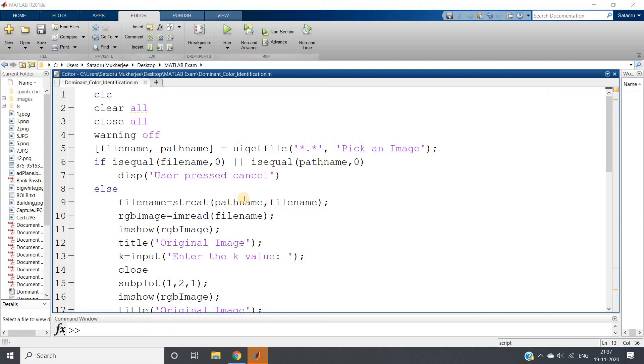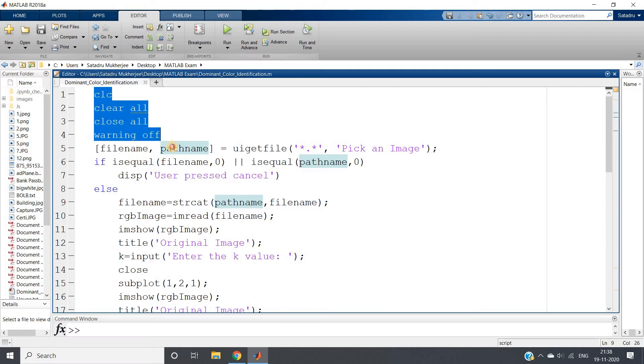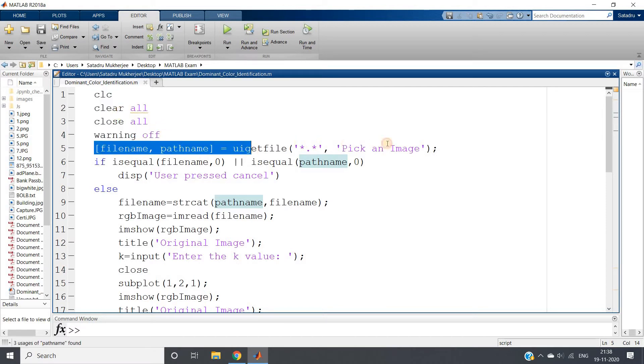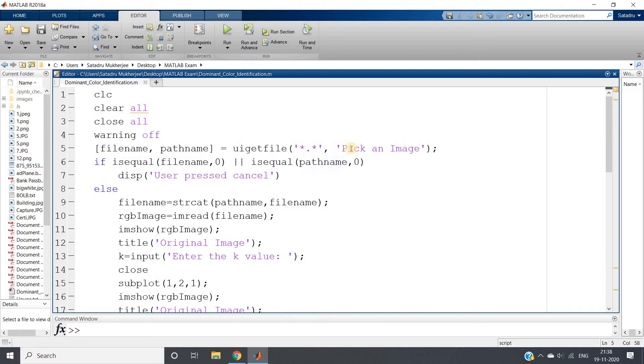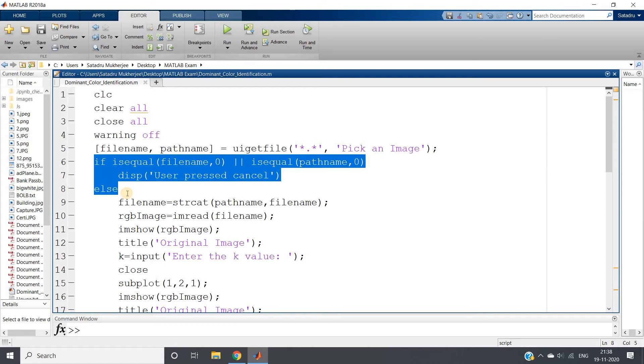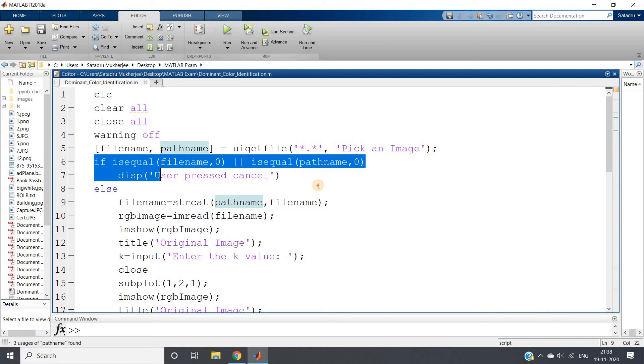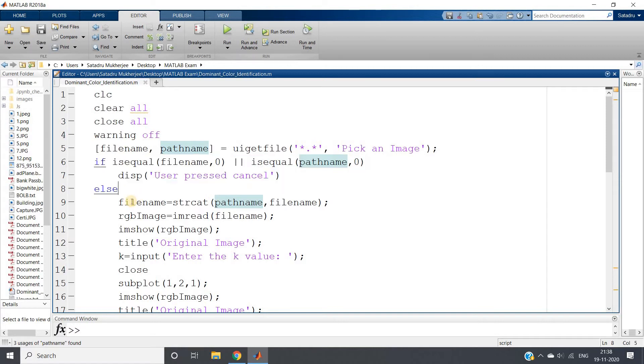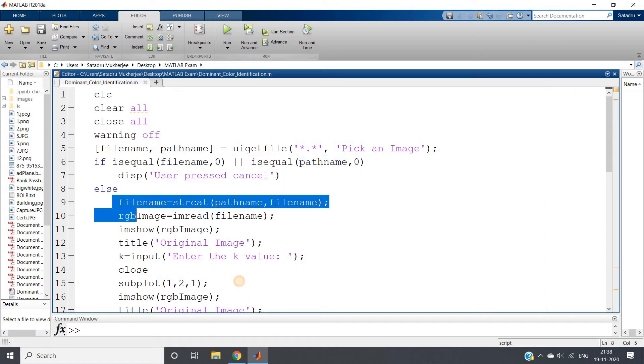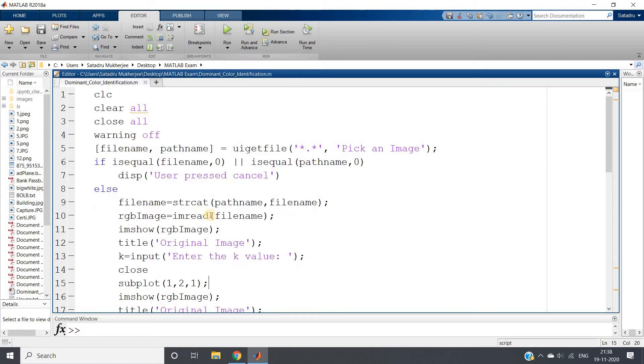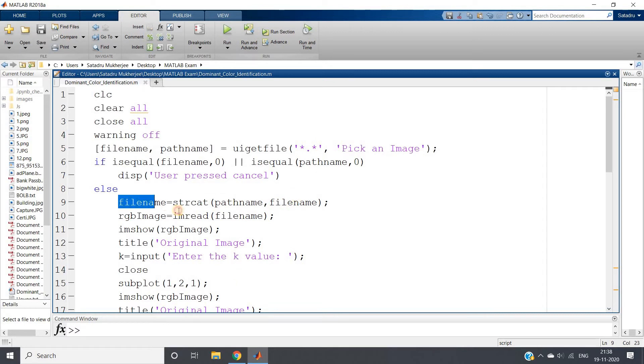That is the central idea. Here I have written the code: clc, clear, close, warning off. Then I am using uigetfile to pick an image that may be jpg or png, to make the code a little bit generalized. This is the normal syntax. If user presses cancel then this particular thing has to be followed, else this part.